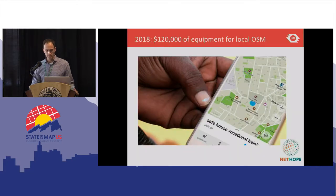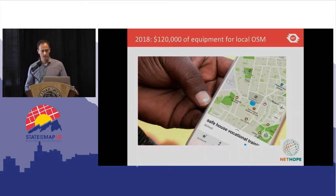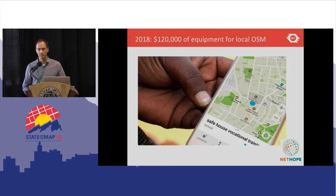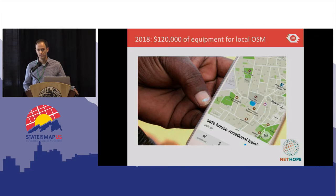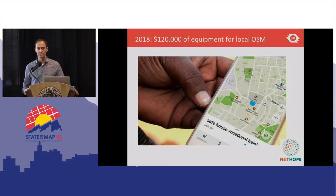As we move into 2018, we're really fortunate to have support from NetHope via Google.org. This will provide $120,000 of equipment to OSM communities around the world, including phones, GPS devices, laptops, and printers — all the basic hardware that somebody would need in order to map.